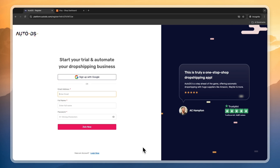First of all, you want to go and create an AutoDS account. Now usually they offer a 14-day trial for one dollar, but if you sign up through the link down in the description you will get an extended 30-day free trial. So if you would like to claim that, go and click on the link down in the description to get started.